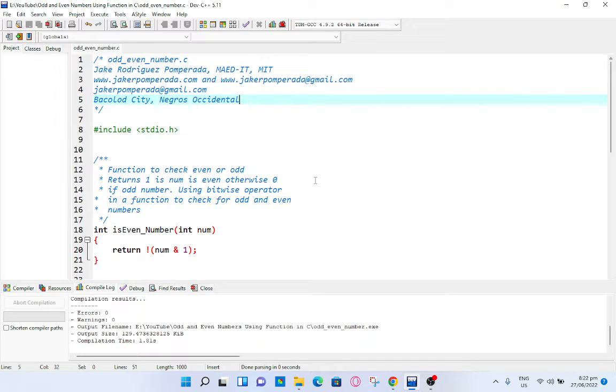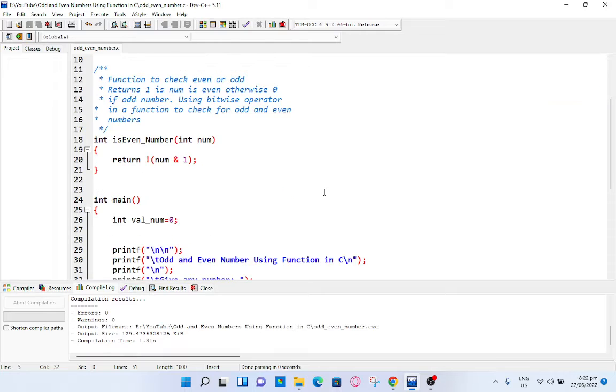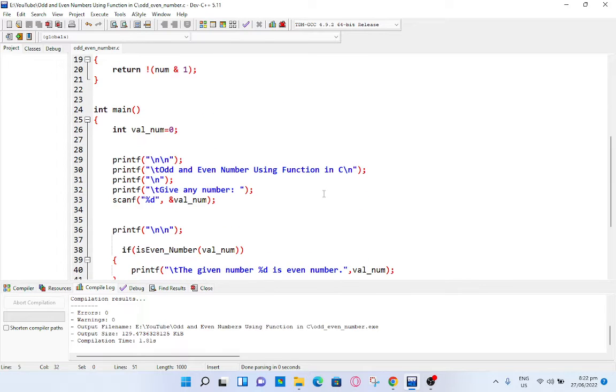Good day everyone, welcome to my channel. In this tutorial video we will create a program that will ask the user to give a number, and then our program will check whether the given number is odd or even.